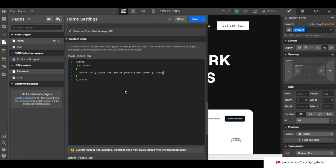The code is ready. You can also get the code from my Patreon page. Don't forget to add the class name we created to the gradient text.